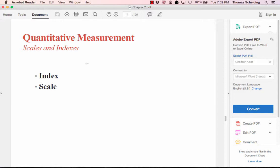There is a difference between an index and a scale. An index sums or combines separate measurements to create a single score — for example, the Consumer Price Index looks at prices of many different goods and combines them into one single number. Indexes are useful for comparing across different time periods.